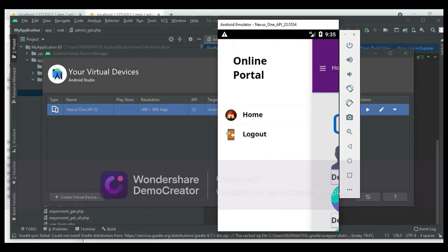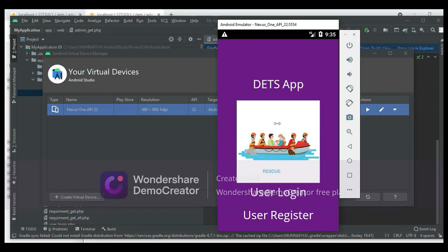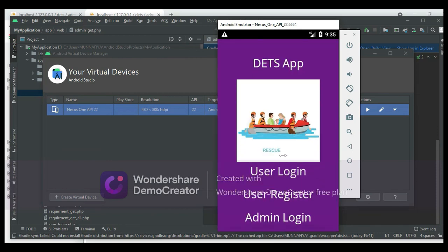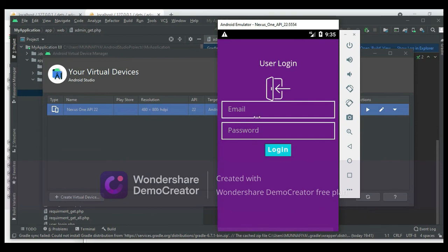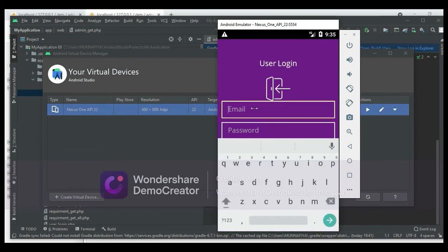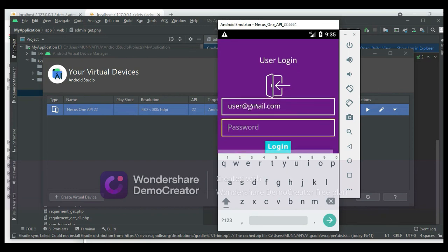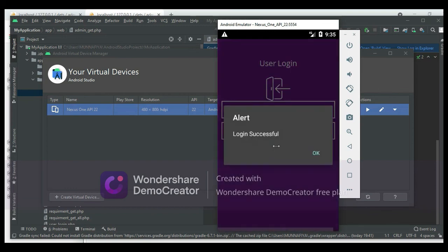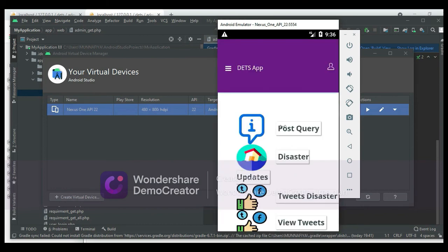Now log out of the admin modules. Come back to the User Login. Enter the user email ID and password.